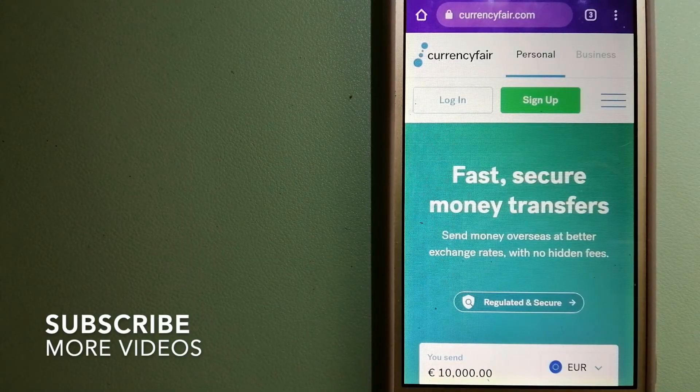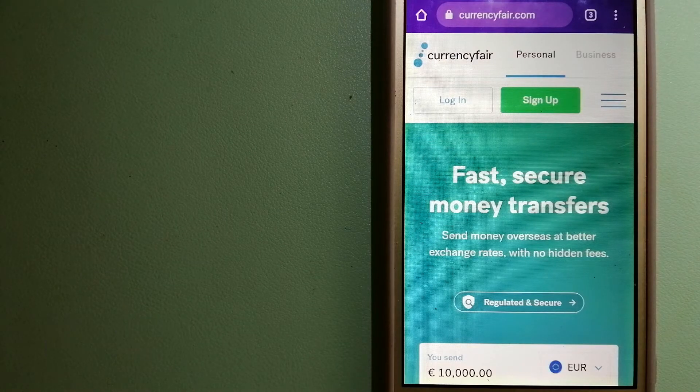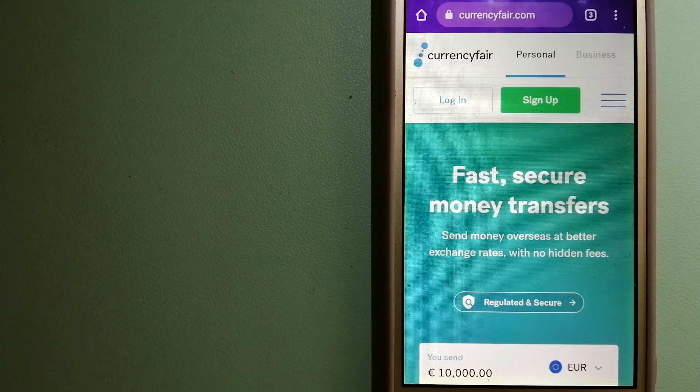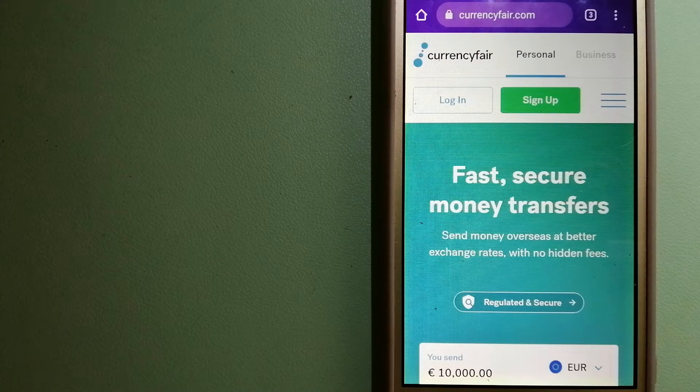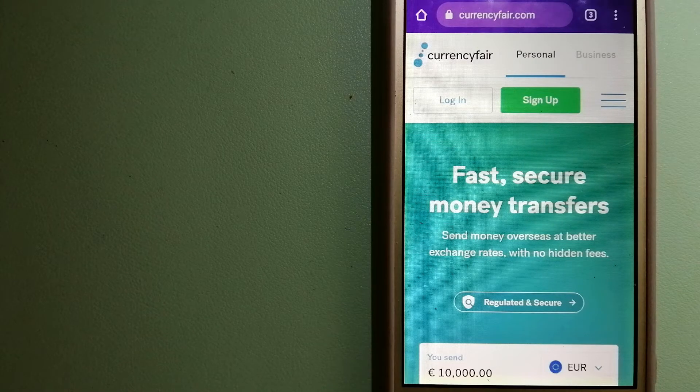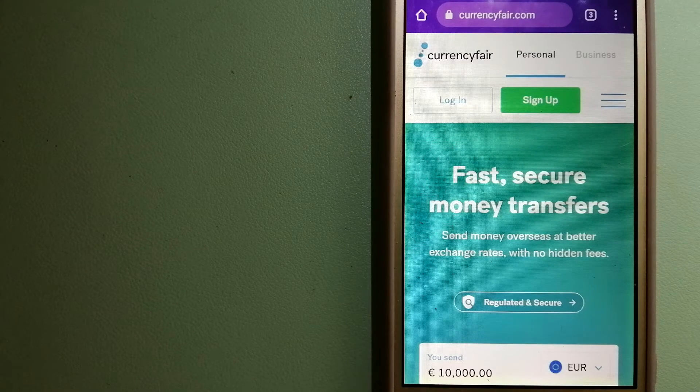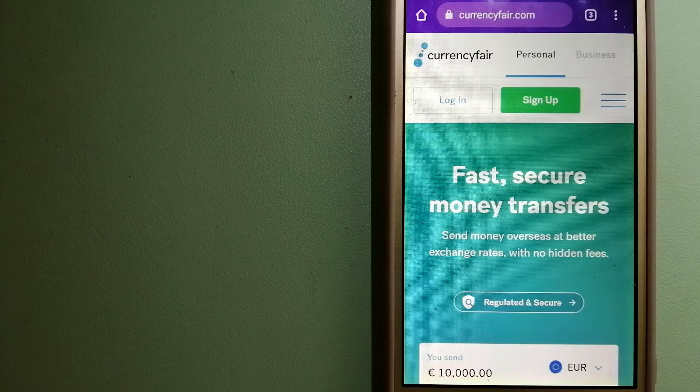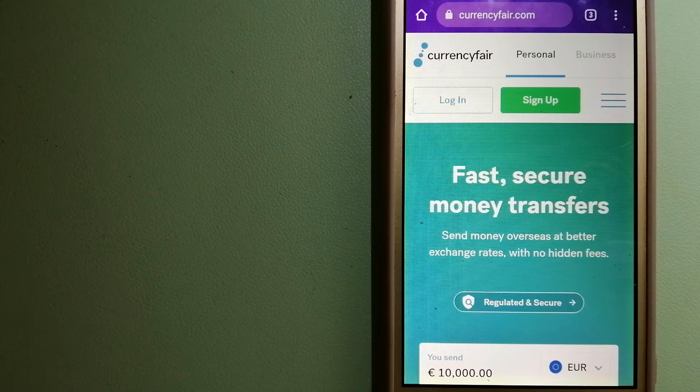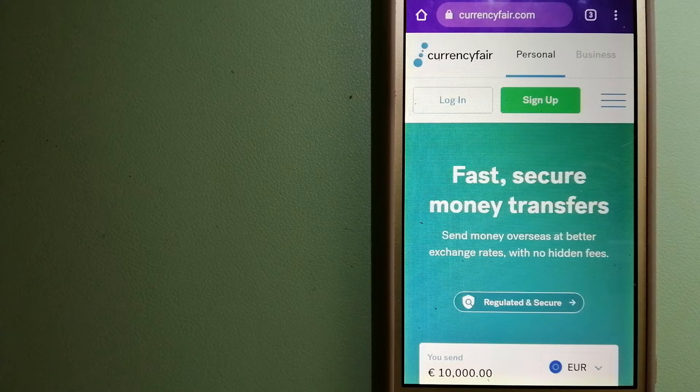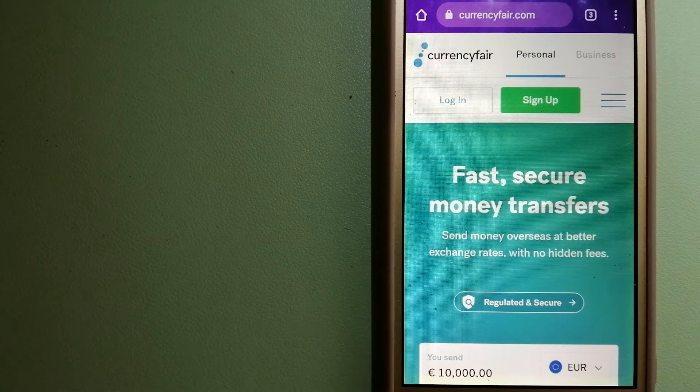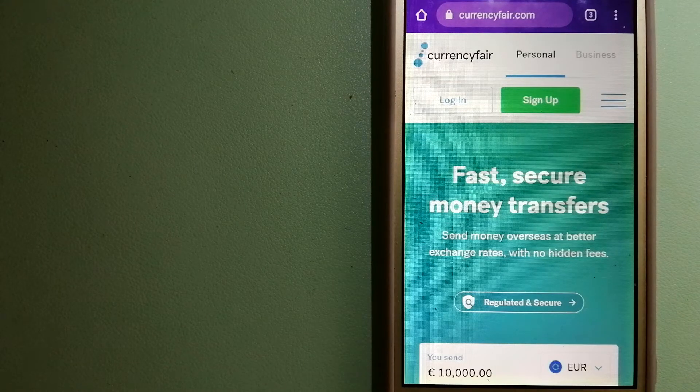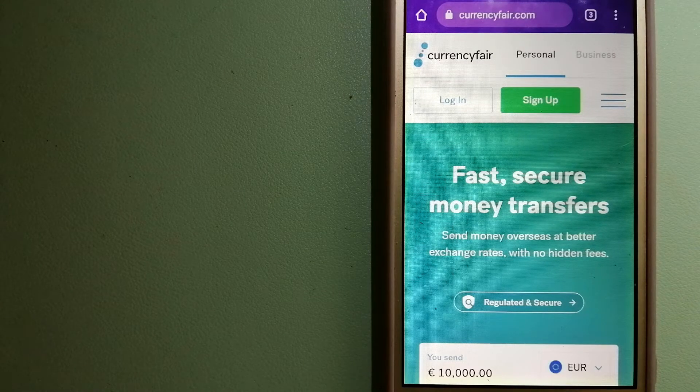Transferring money from Chile to United Kingdom, we have this top three ways for you. Our first option is CurrencyFair. This is a peer-to-peer online marketplace that allows individuals and businesses to exchange currencies and send funds to bank accounts worldwide.